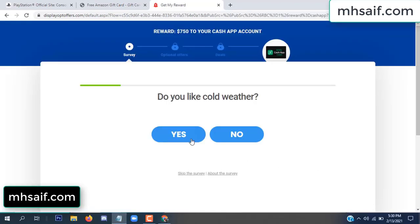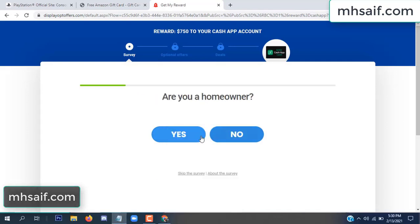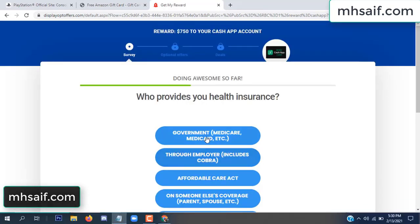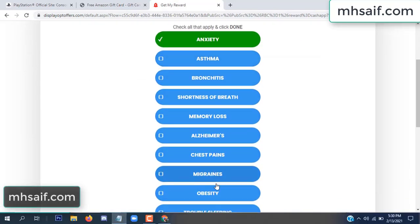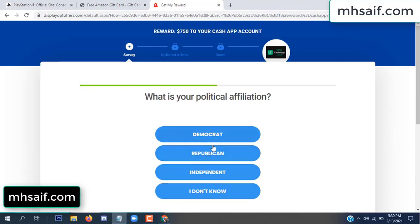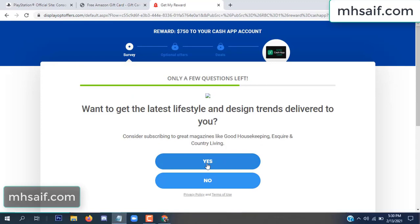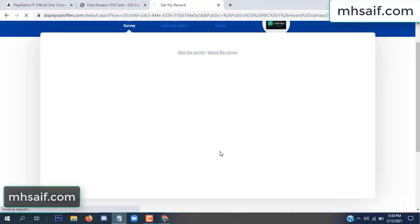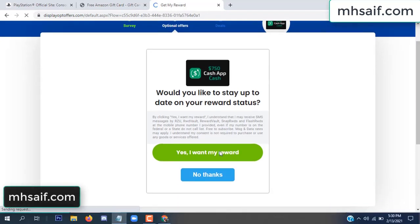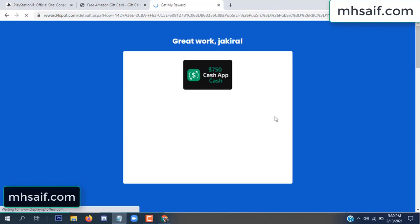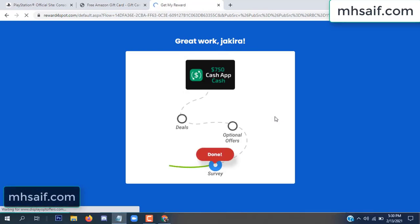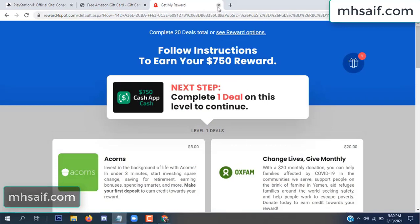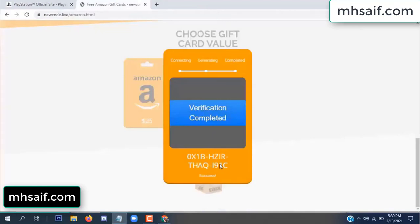Don't worry, it's just a 30-second survey. It's very simple. Server done. Optional offer finished and details complete. Now the full code is revealed — verification complete.